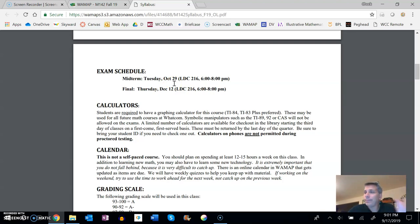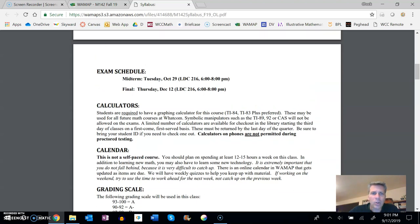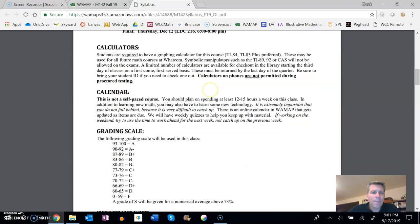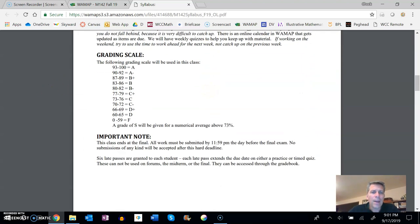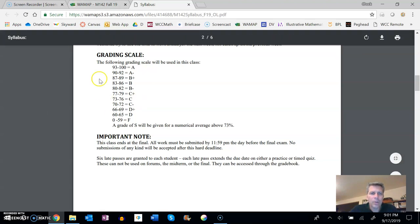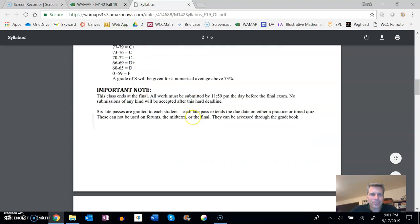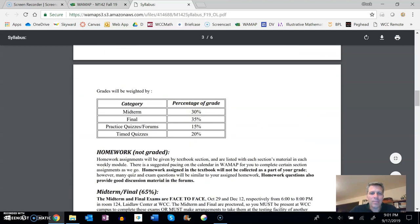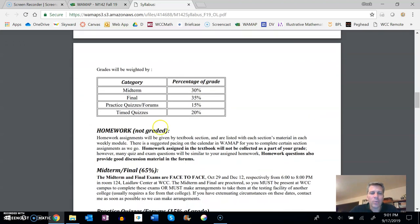A couple other things. So those are face-to-face, put them on your calendar, be there, all that. Here's our grading scale right here. You can peruse this as you want.